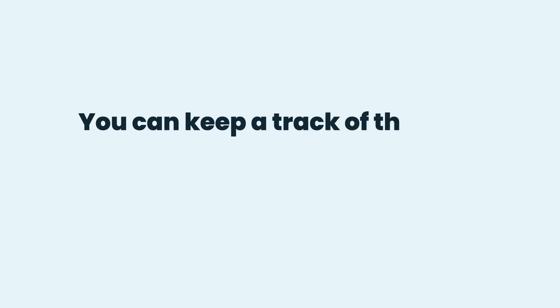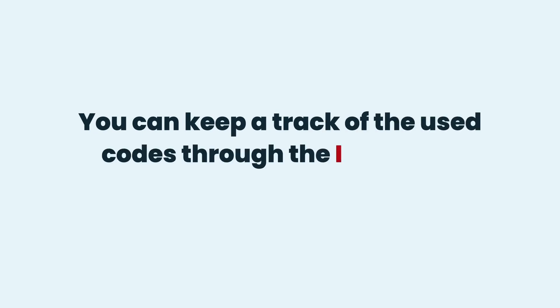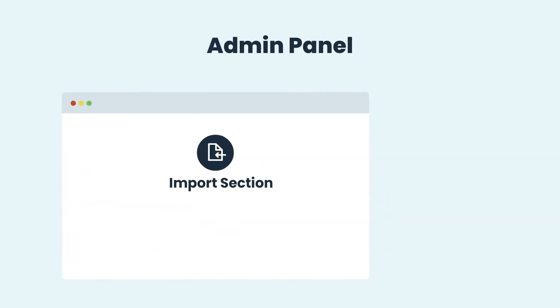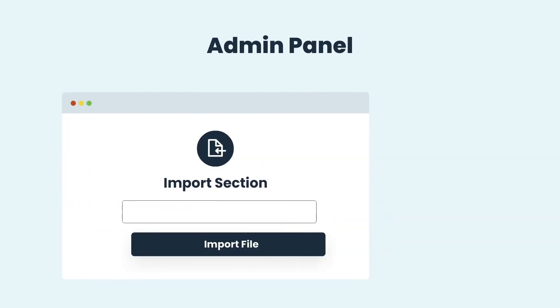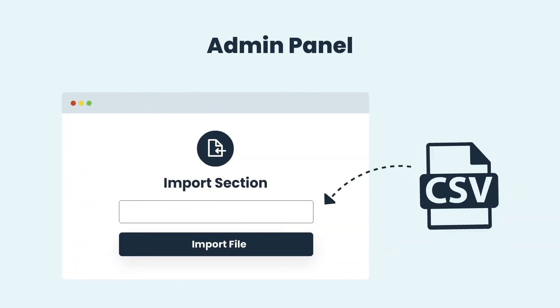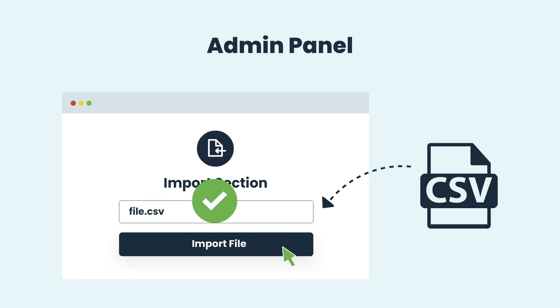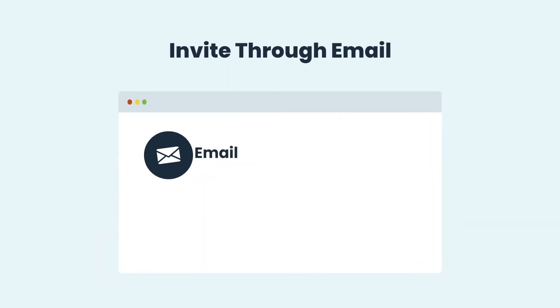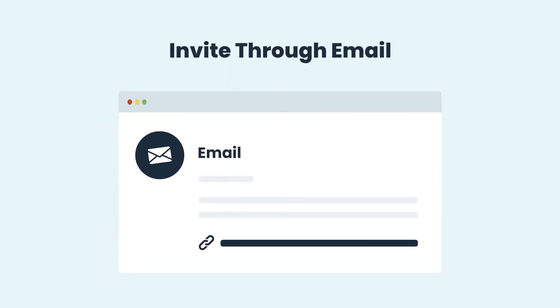You can keep a track of the used codes through the invitation tracking board widget. The invitation codes can also be imported through CSV, from the import-export section of the admin panel. PI Register Premium also allows you to invite users through email.